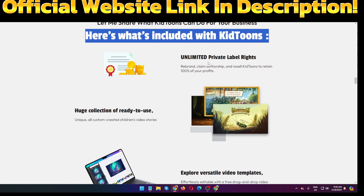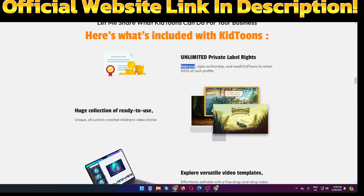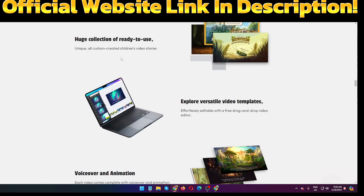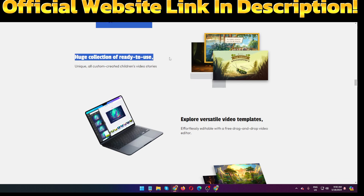With Keytoons Canva PLR, you get unlimited private label rights — rebrand, claim authorship, and resell Keytoons to retain 100 percent of your profits. This kind of video is very popular right now on social media.